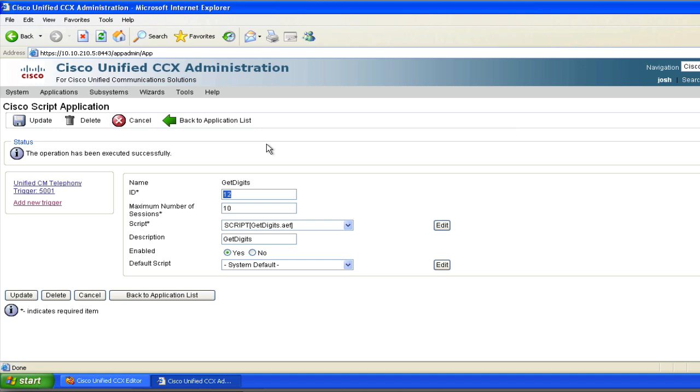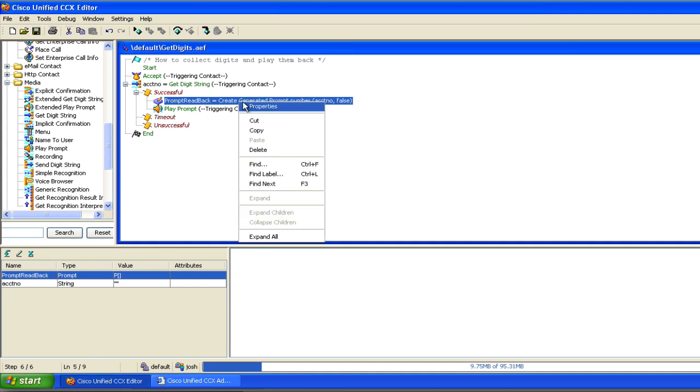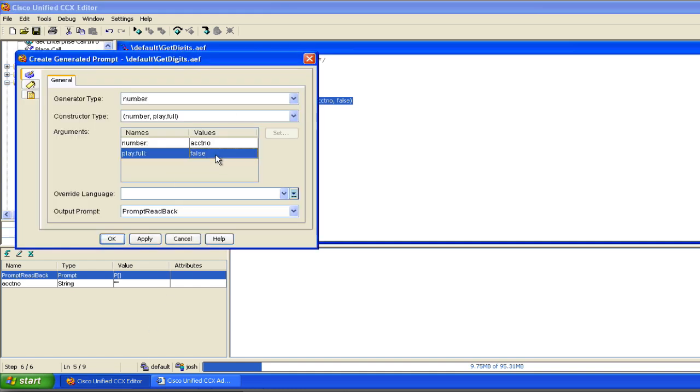Please enter your account number followed by the pound sign. Eight, six, seven, five, three, oh, nine. So you can see now that I have set that as such to the false option for the create generated prompt. Again, that was this value right here. It reads it to me a digit at a time.